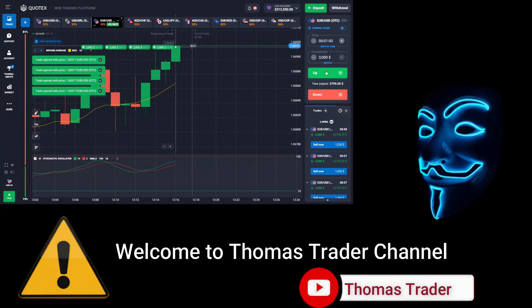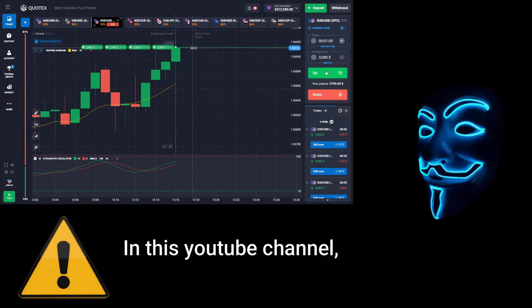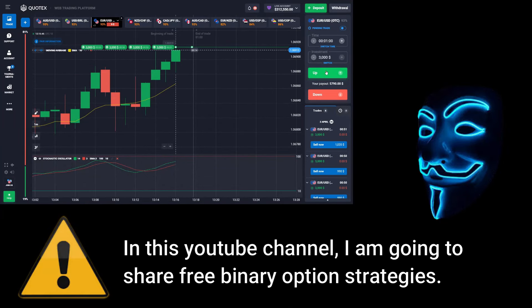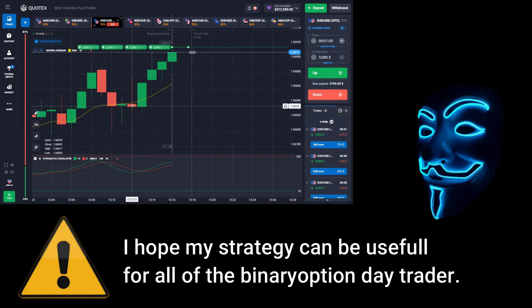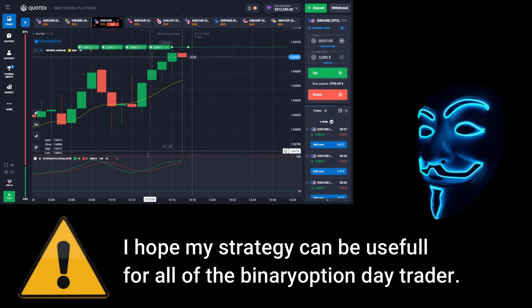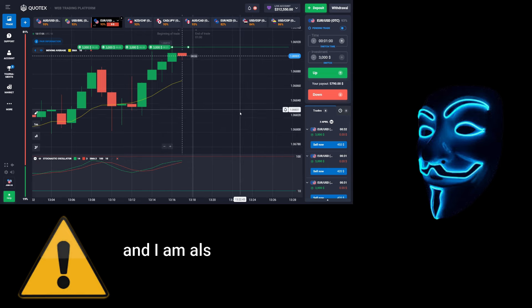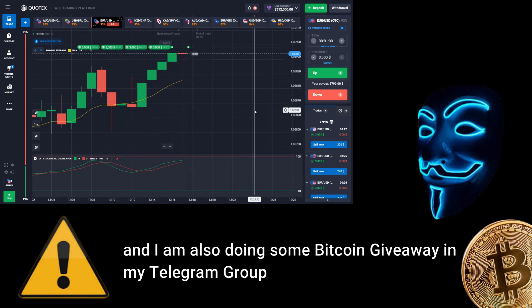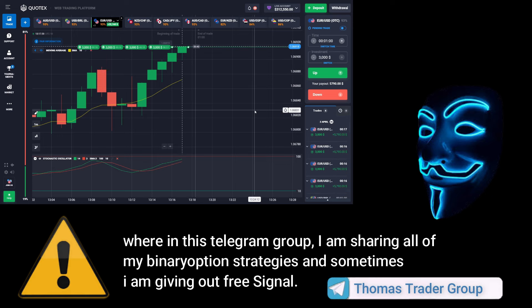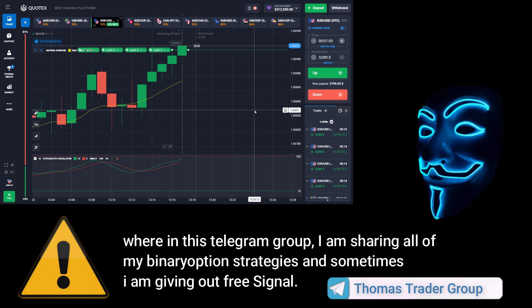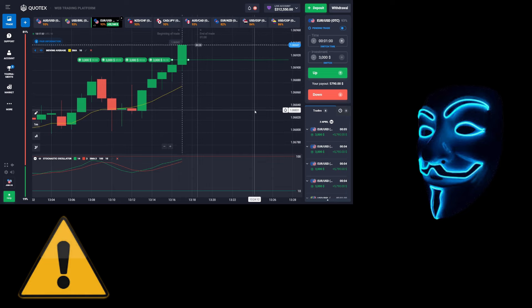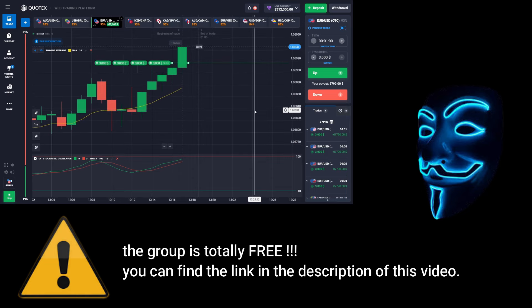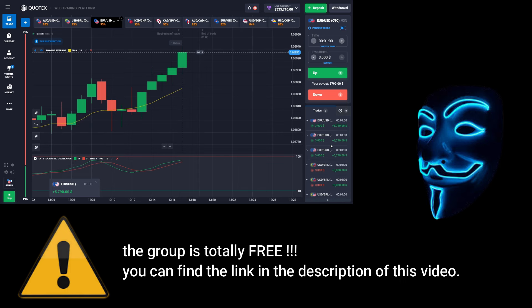Hello everyone, welcome to Thomas Trader channel. In this YouTube channel I'm going to share free binary option strategies. I hope my strategies can be useful for all binary option day traders. I'm also doing some Bitcoin giveaways in my Telegram group, where I'm sharing all of my binary option strategies and sometimes giving out free signals. The group is totally free — you can find the link in the description of this video.